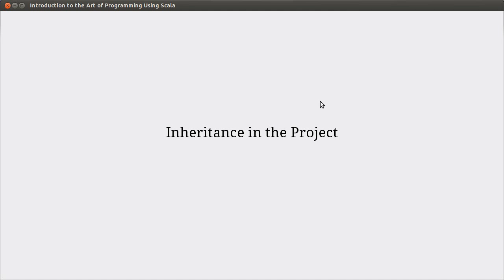Hello and welcome back to the video lecture series for introduction to our program using Scala. We've been looking at polymorphism and specifically inheritance for the last few videos, and we have been playing with kind of a little toy example of shapes.